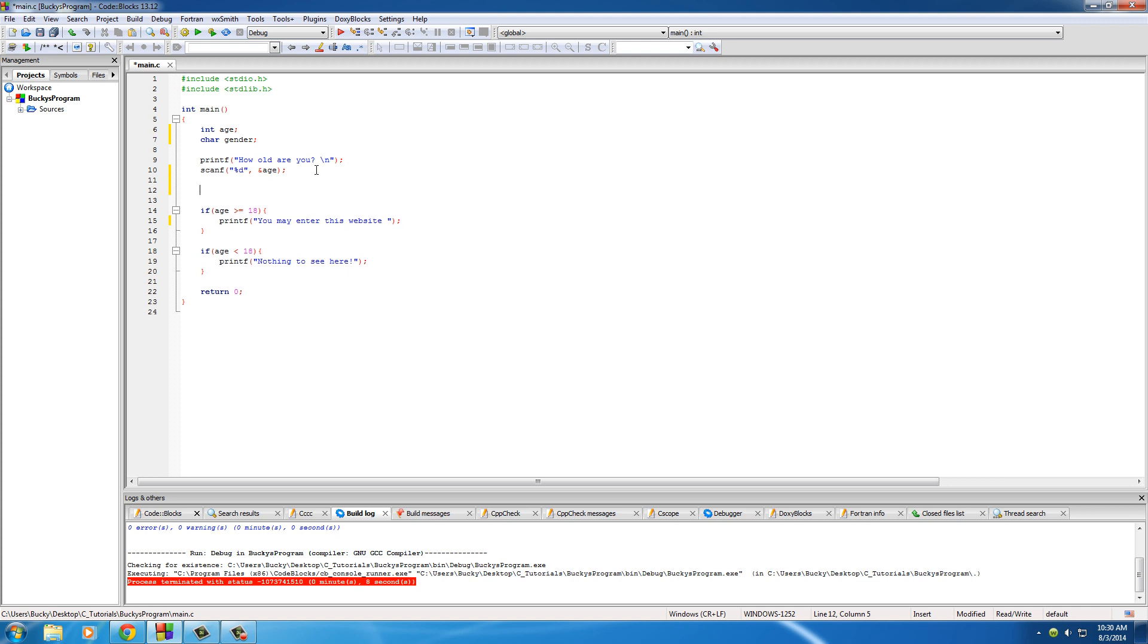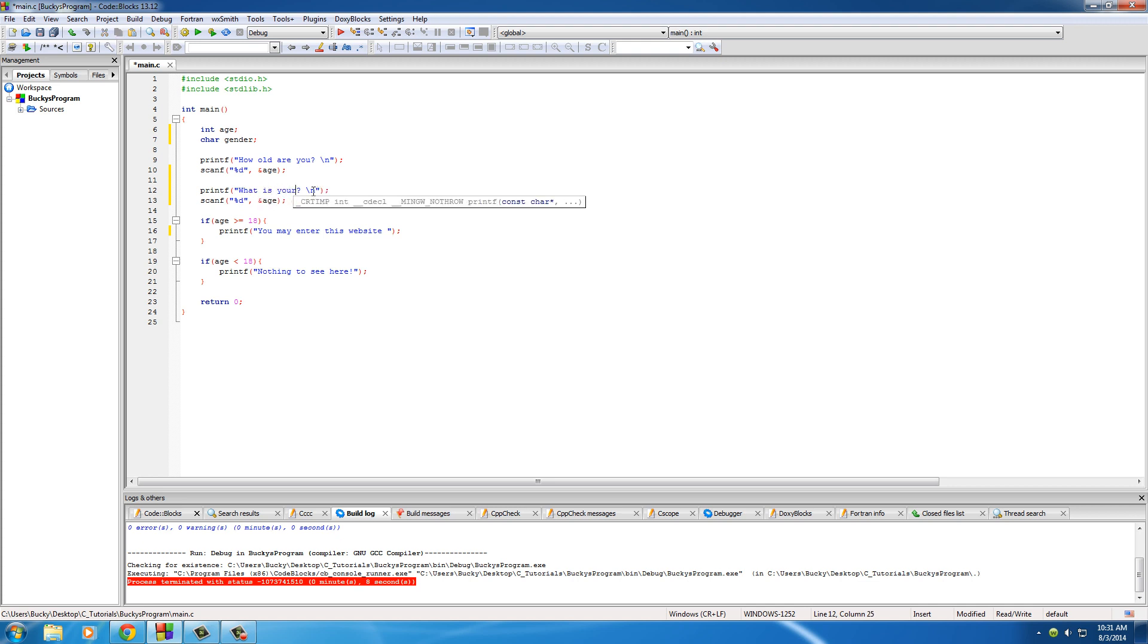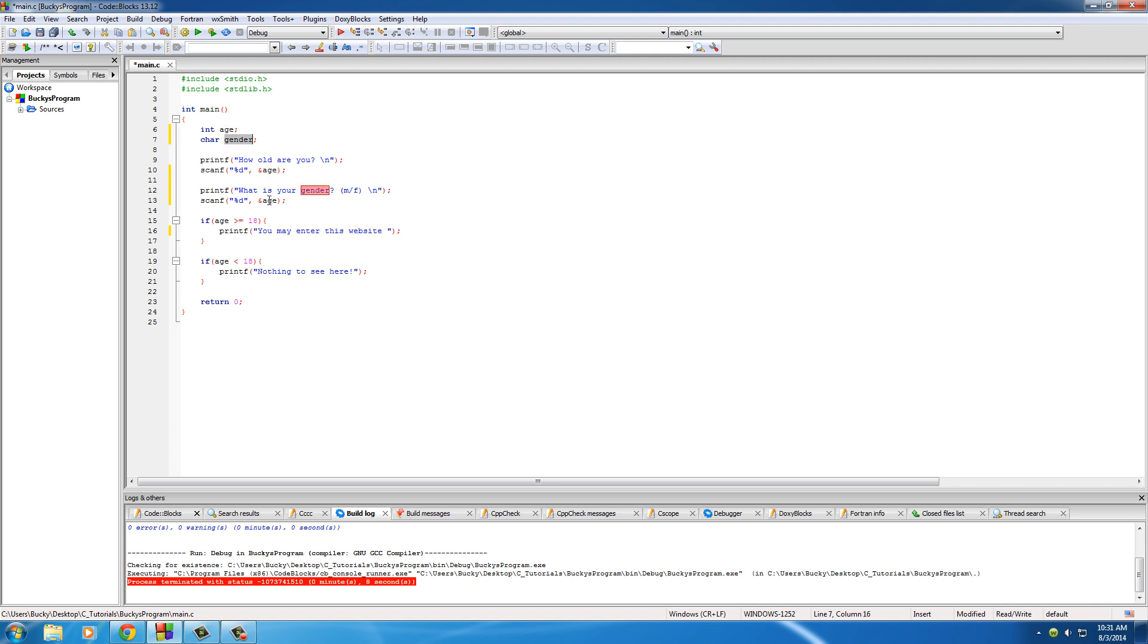So we'll just copy this, and we'll put something like, what is your gender, and make sure to give them options, we'll say m slash f. Let me go ahead and type this so I don't forget, gender, percent c.